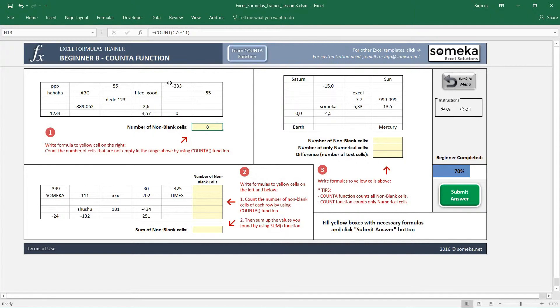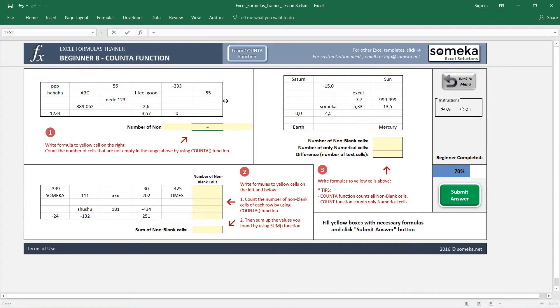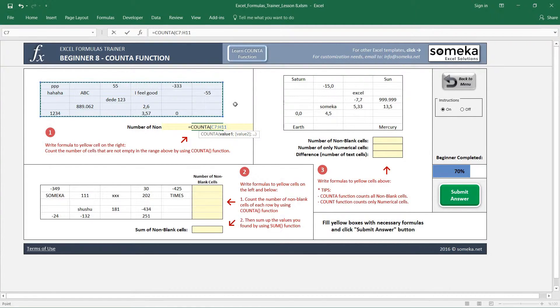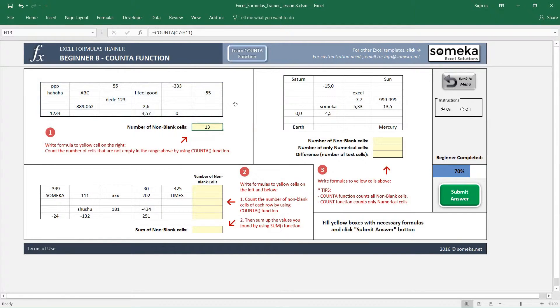It counts only the numerical values, whether negative or positive. It doesn't matter but it should be a numerical value. However, COUNTA function counts all the cells which are not blank. In this case it's 13.